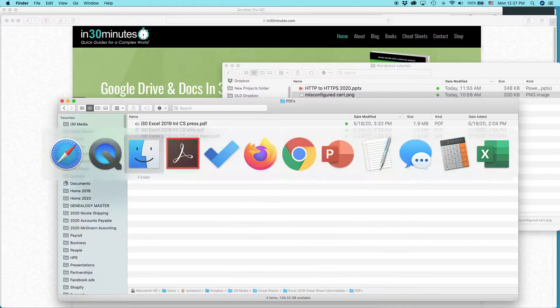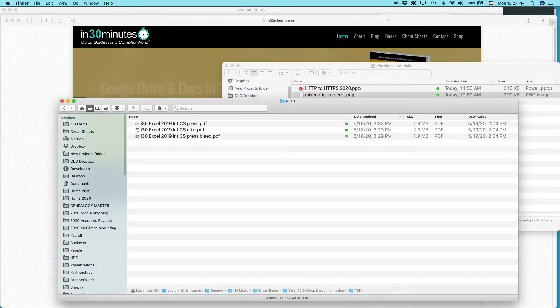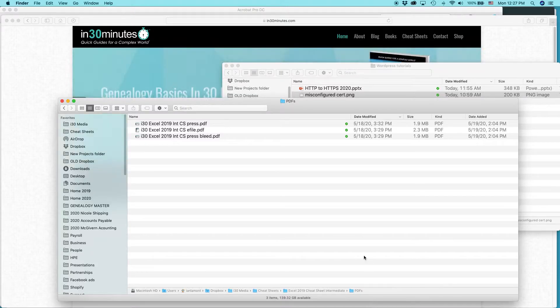And what I'm going to show you, it's the same in Windows or Mac. Adobe Acrobat basically looks and behaves the same way in both operating systems.